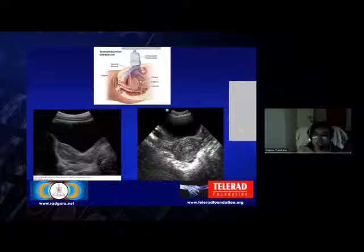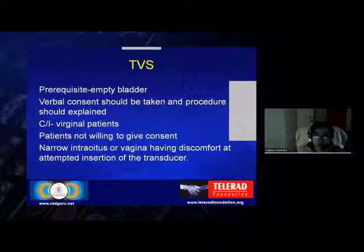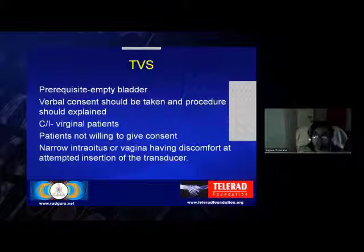Coming to transvaginal sonography, the prerequisites are just the opposite — we need an empty bladder, as the empty bladder helps push the pelvic organs closer to the transducer. The probe is introduced near the vagina using a sterile sheath, usually a condom, over which coupling gel is applied. Verbal consent should always be taken and the procedure explained beforehand. It is contraindicated in virginal patients, patients not willing to give consent, and those with a narrow introitus or vaginal discomfort at attempted insertion.